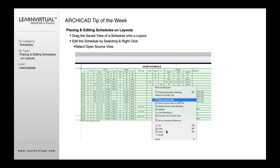If I want to open that schedule to edit it, I could go to my list of views and double-click it to open it from there. But if I'm on a sheet, I select that schedule, right-click it, and select Open Source View. That's going to open that schedule from the layout into the schedule editor, where I can start to edit it.